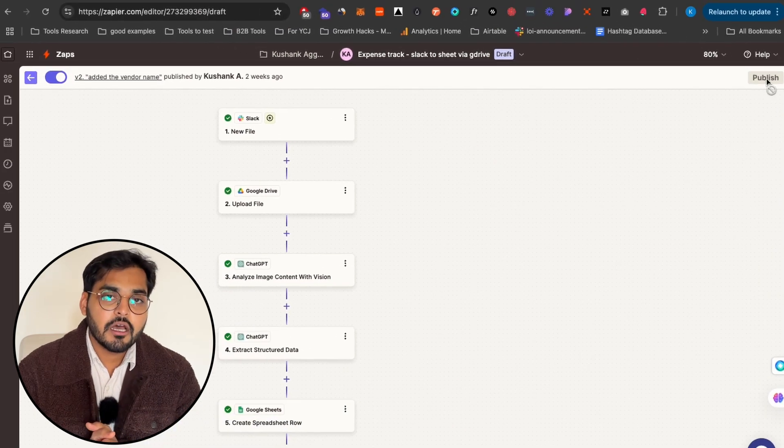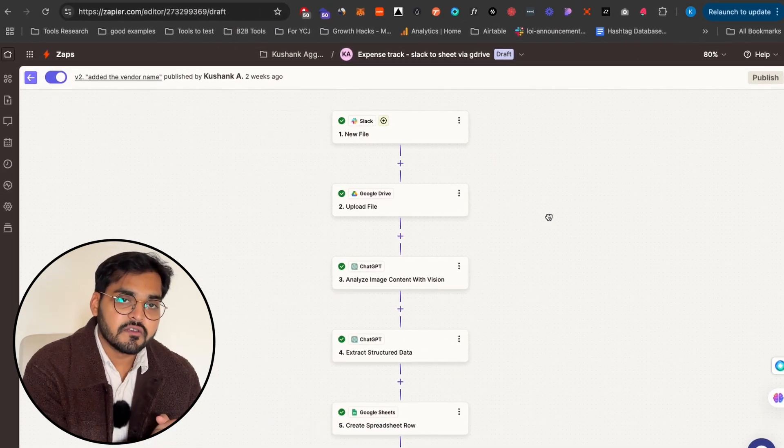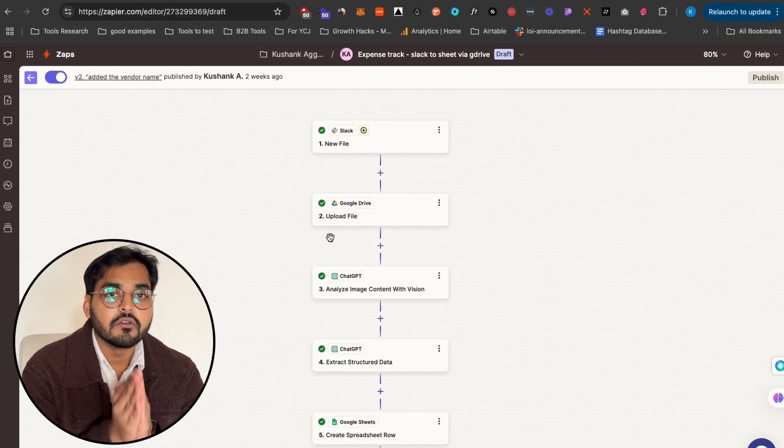Now every time you upload a receipt onto Slack or Google Drive, it's gonna extract everything you need and add it to a spreadsheet. So when year-end comes and your accountant says they need all the information to file your taxes, you can say: here's a spreadsheet, it's all done already. Nice.